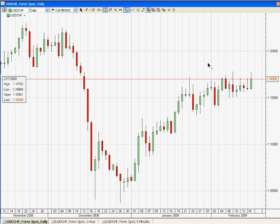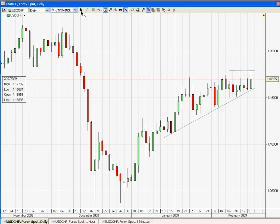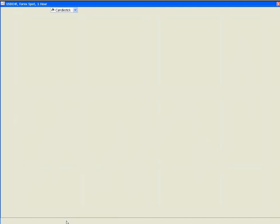Hi, welcome to Momentum Trading Academy. Here we are looking at USD Swiss franc on the daily chart. As you can see, there is some good resistance at the top. But over a longer period of time, USD Swiss franc has started to creep up. As you can see in this area, it goes to 1.17 even. We are looking at some support area.